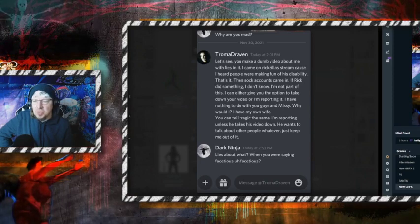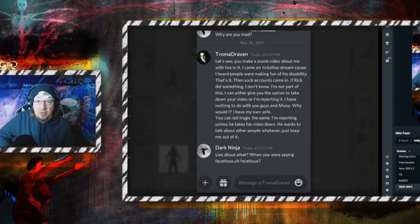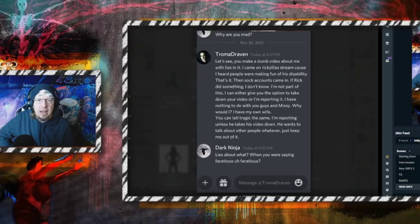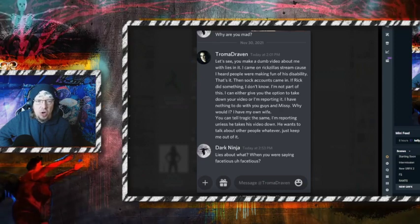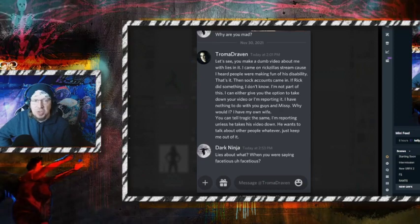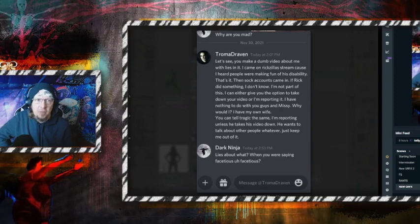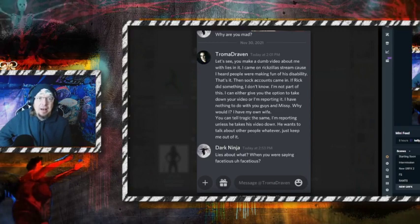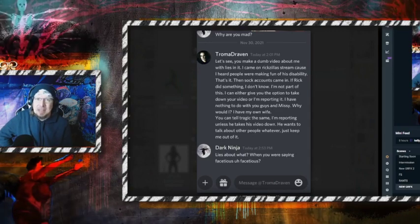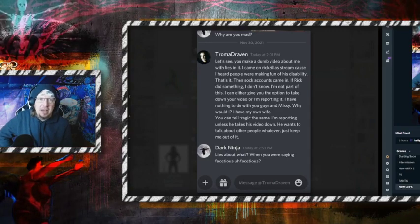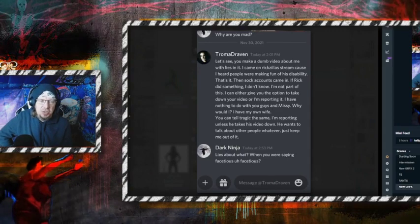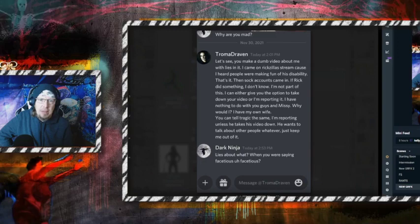But the more interesting thing that Draven has done is he created a fictional sexual scenario involving my child. Yes, he did. He created a fictional sexual situation involving my child.